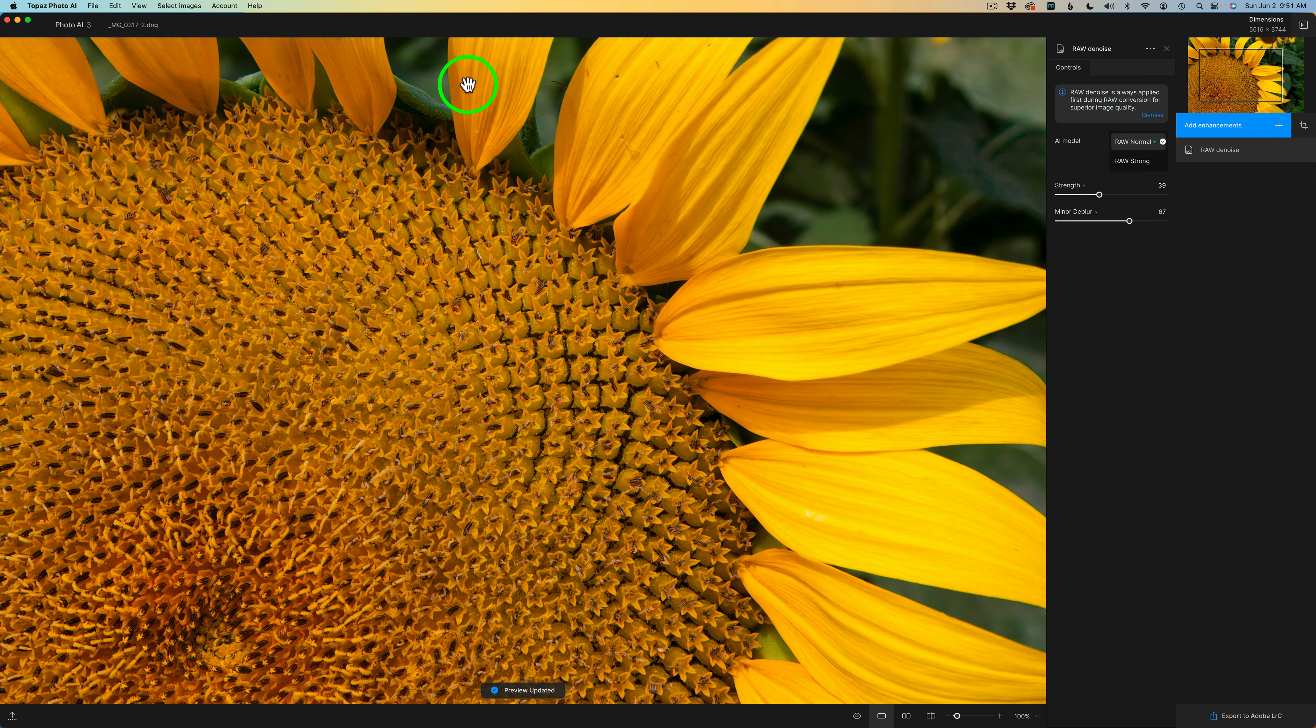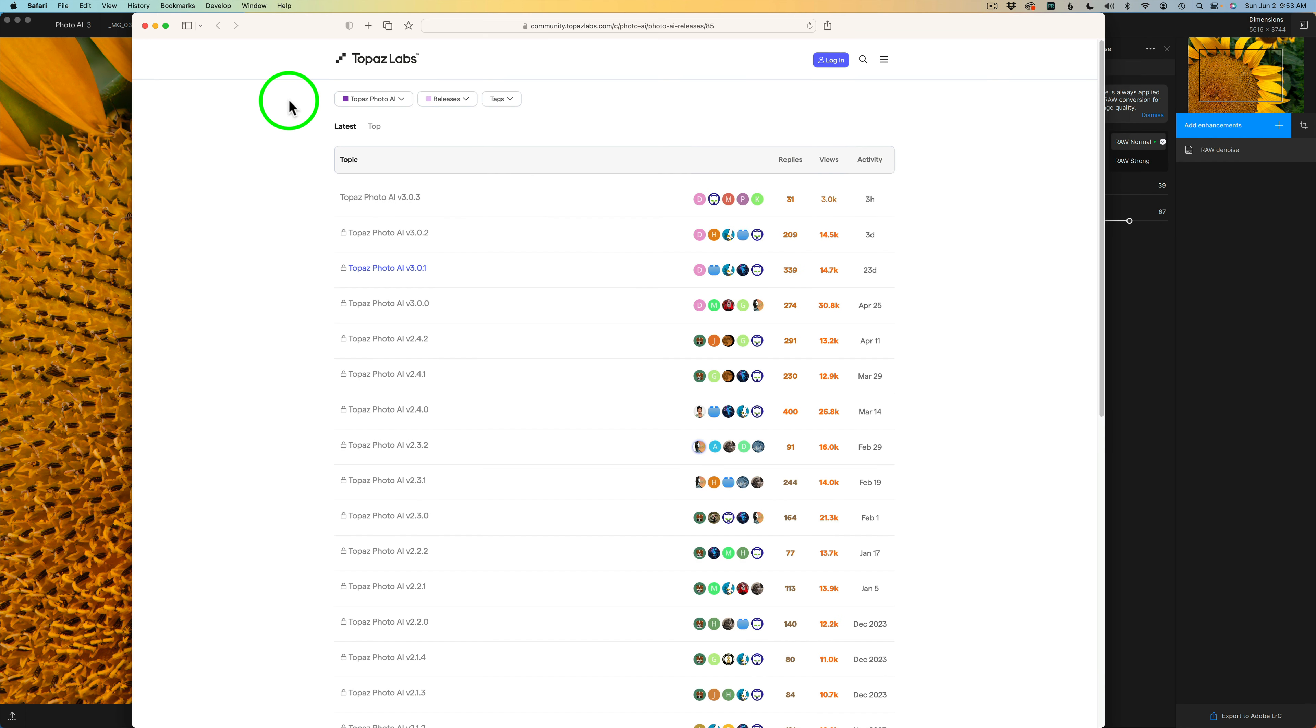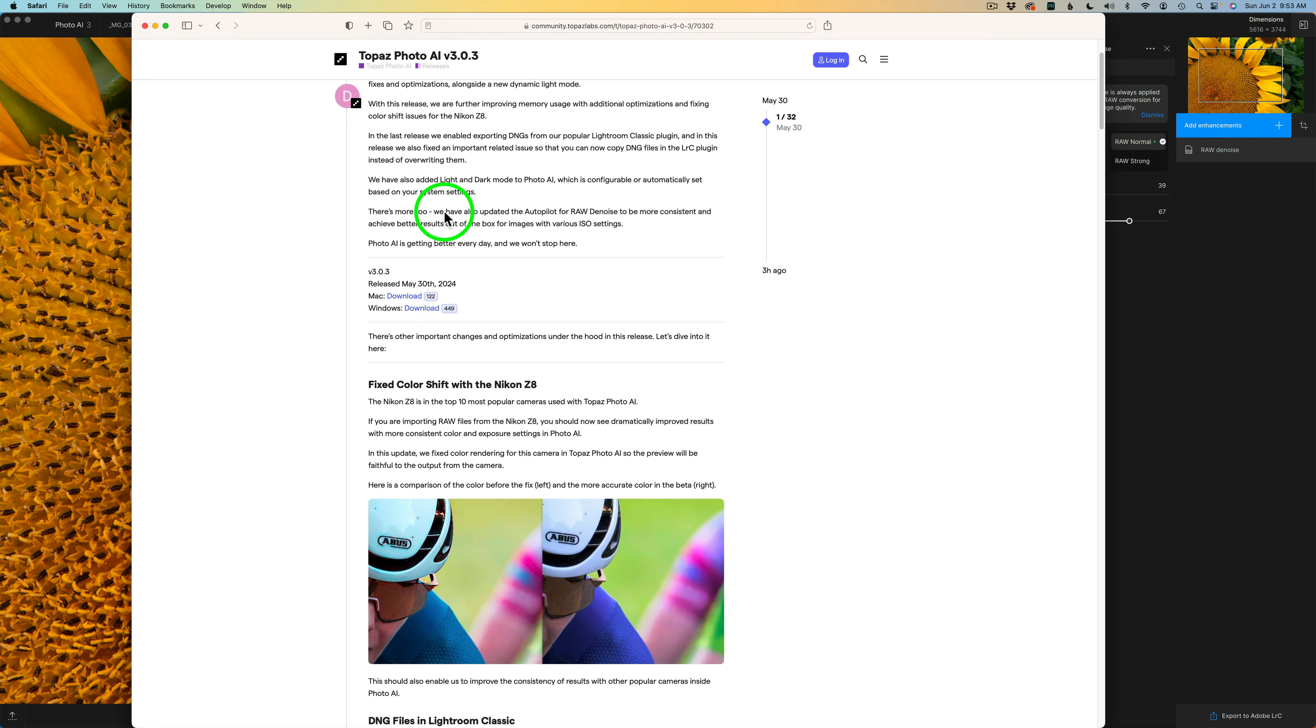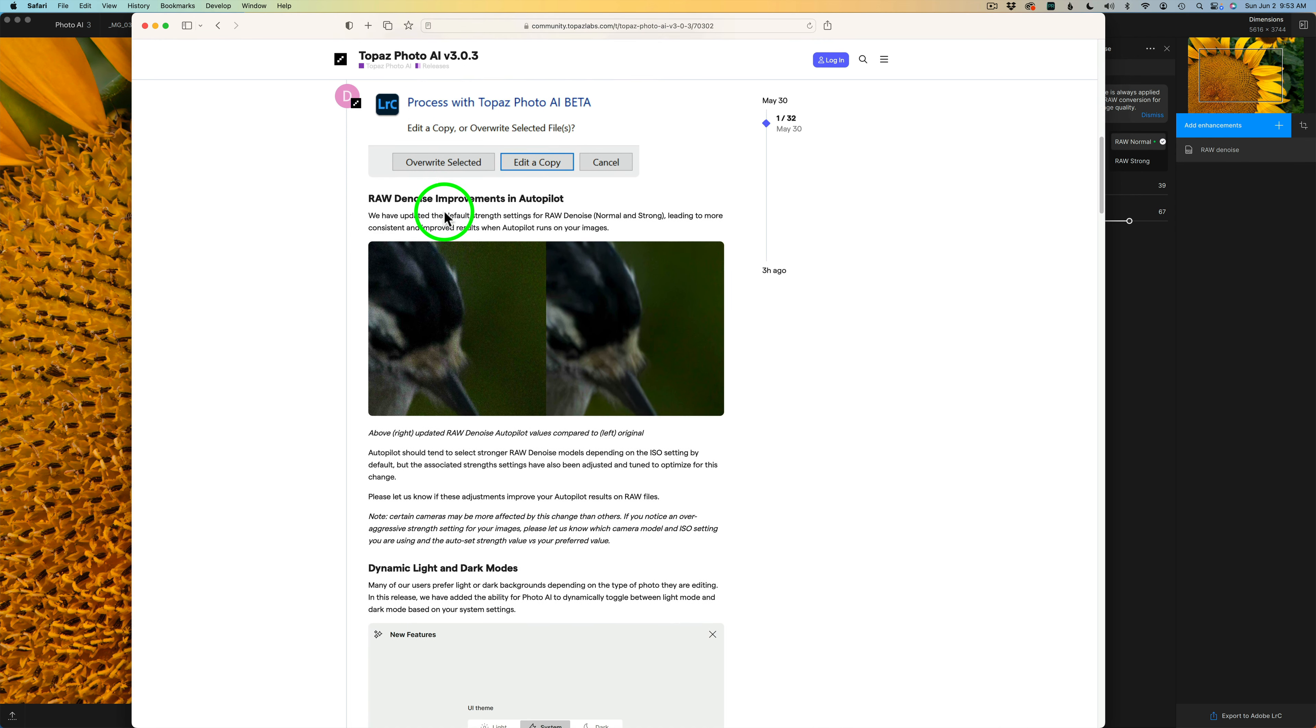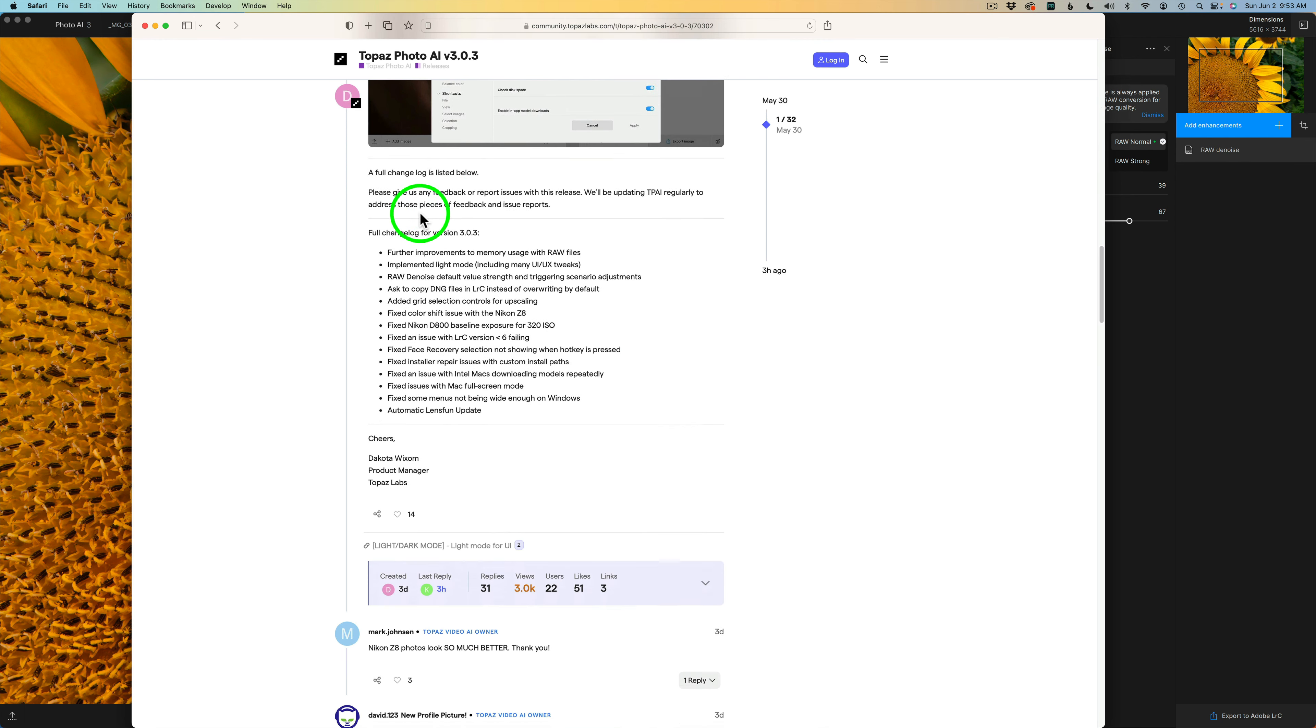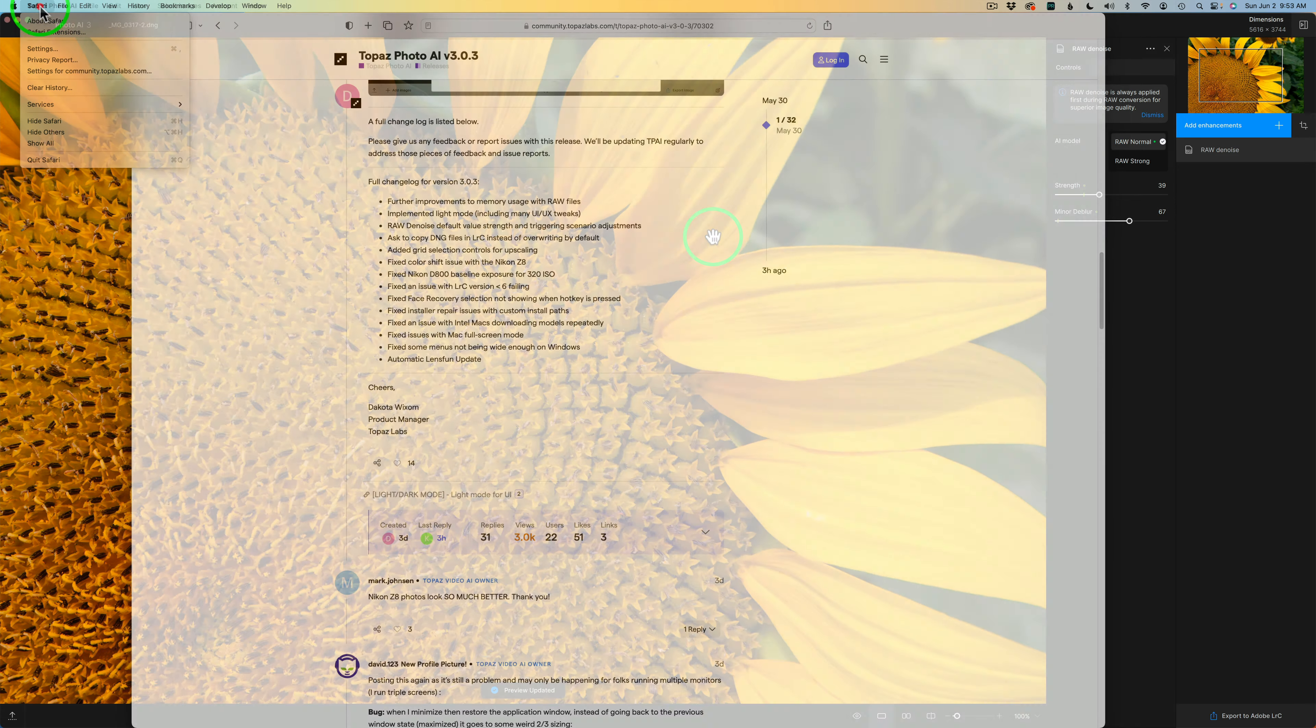If you want to see all the changes and fixes in this new update, just come up to the Help menu, click on Help, click on Release Notes. Your file browser will open, and then just click on Topaz Photo AI version 3.0.3. Here you can read all about all the different changes and fixes inside of Topaz Photo AI.